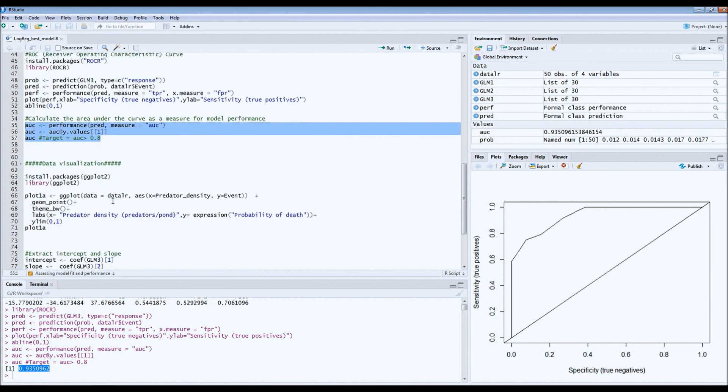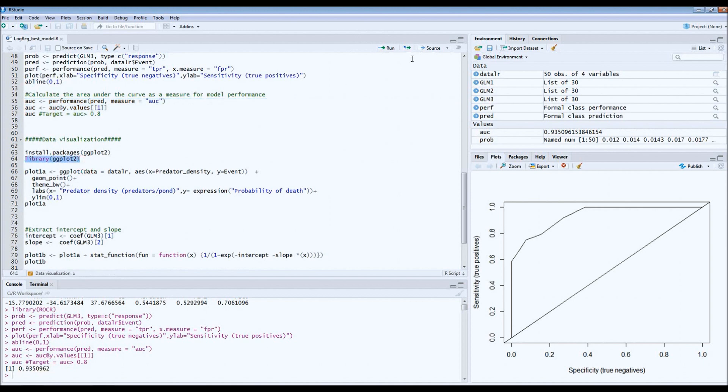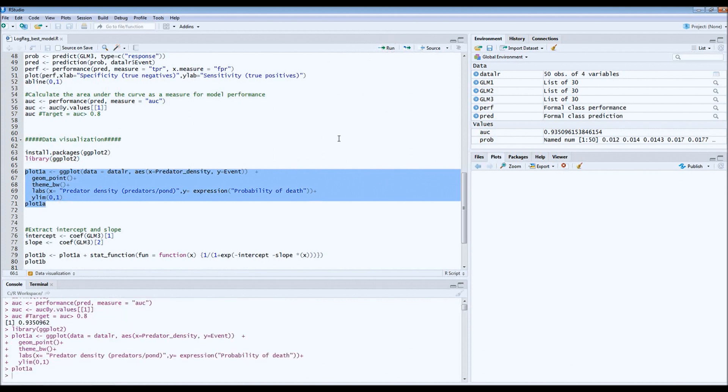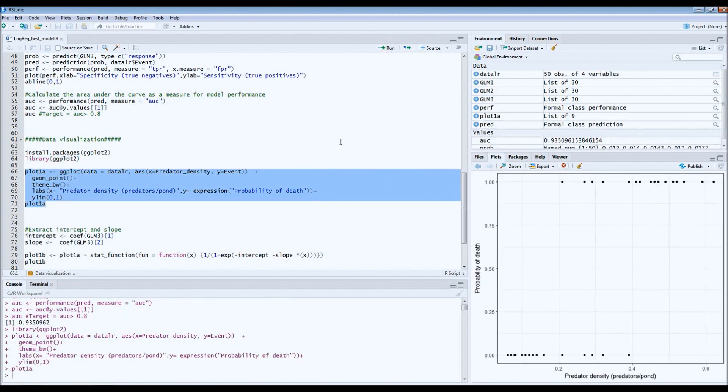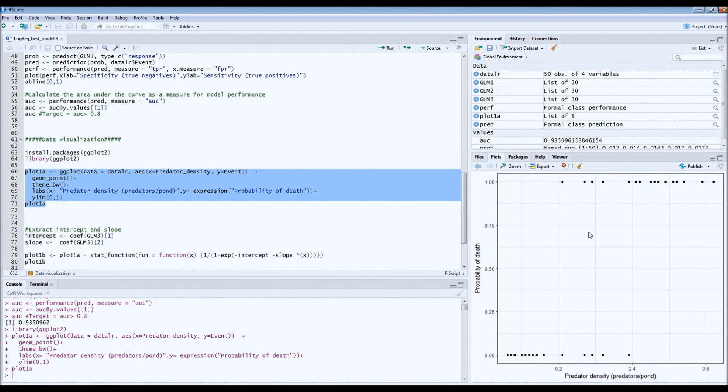The next step is to visualize our data. To draw the plots, I always use the ggplot library. You can just plot your data very simply. At this point, as you can see, we just have the probability of death of the tadpoles on the y-axis and we have predator density, which is number of predators per pond, on the x-axis. What is typical for logistic regression is that you only have zeros and ones, so there's nothing in between. This graph doesn't really show as much.